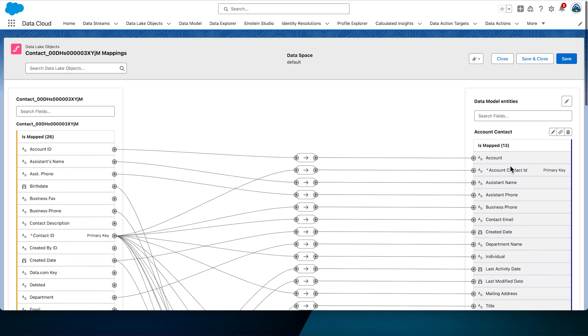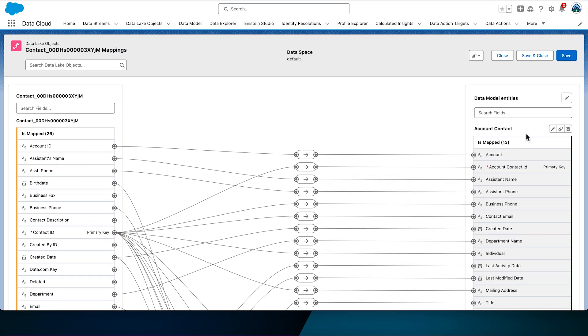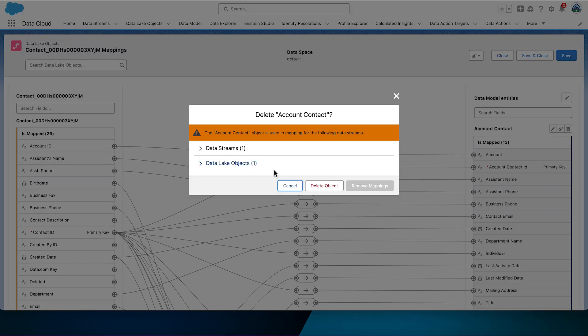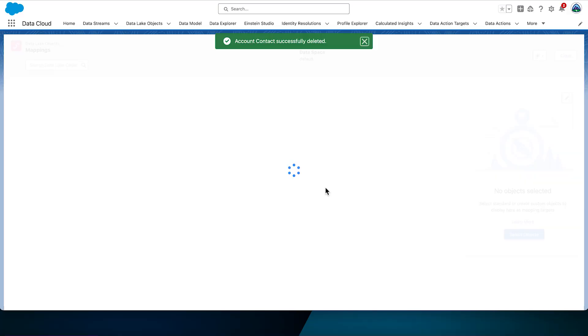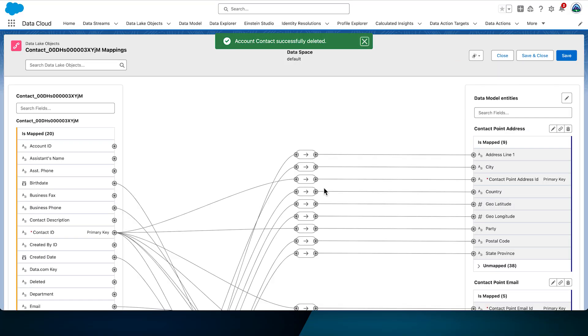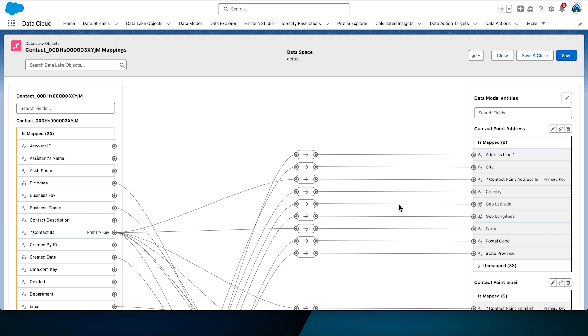For our solution, we can simply remove the account contact mapping as it's not required. It's worth noting that when you delete a mapping, it is automatically saved. You don't need to manually click the save button. On the right side, target contact points channel, email, phone, etc. DMOs represent contact details from individual across the various channels.